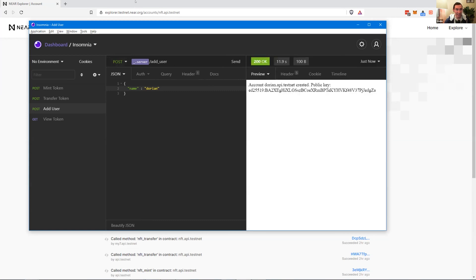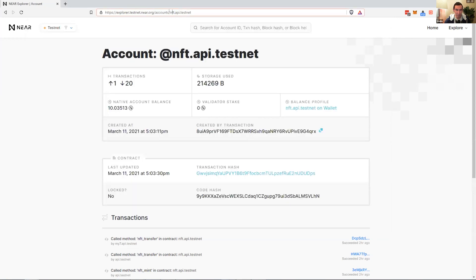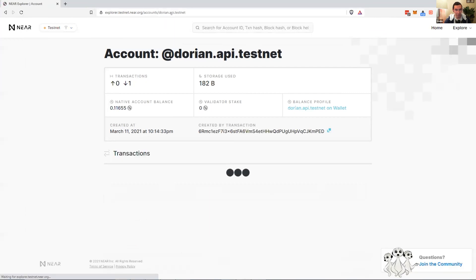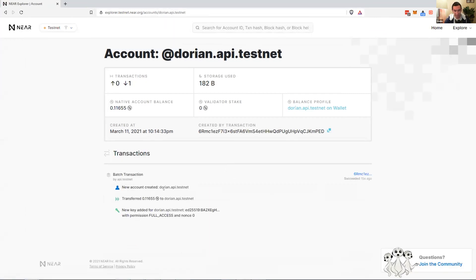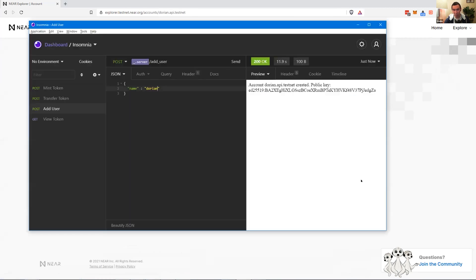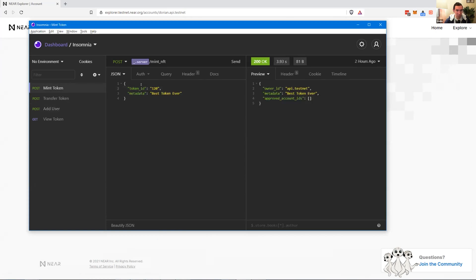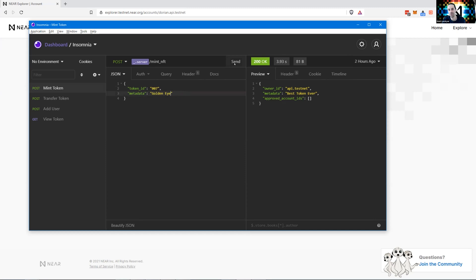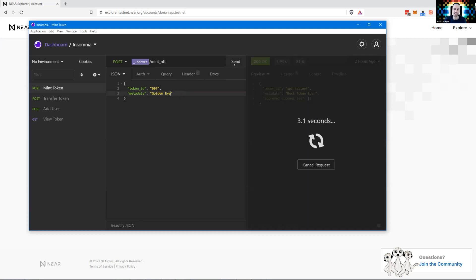It's a real blockchain account — Dorian just happened on-chain 16 seconds ago. From our game server we didn't create any master key — nothing. We just used functionality from the application. Now we want to mint an NFT for our game. Token ID: 007, name: Goldeneye.